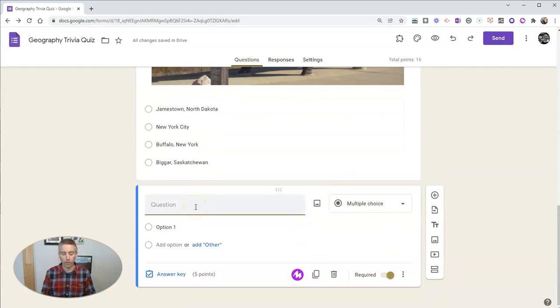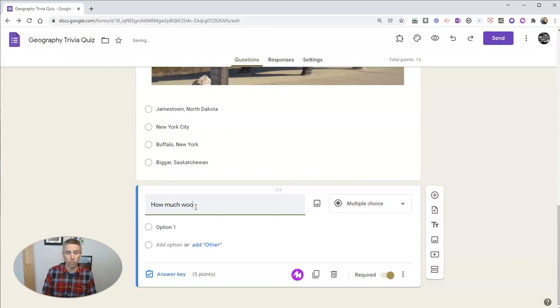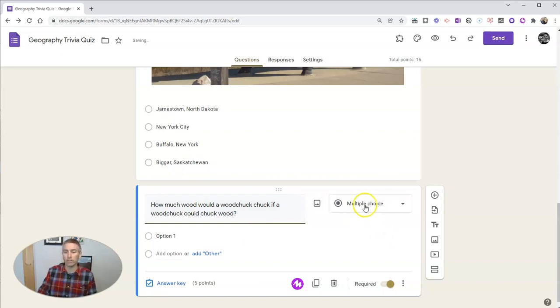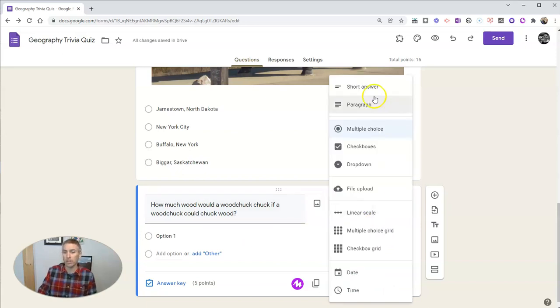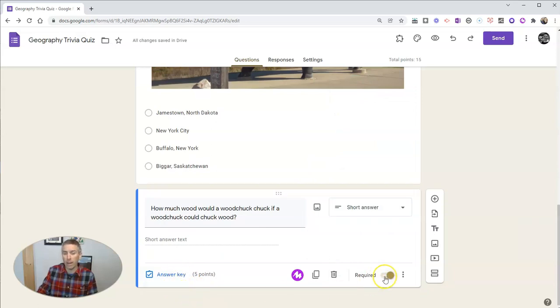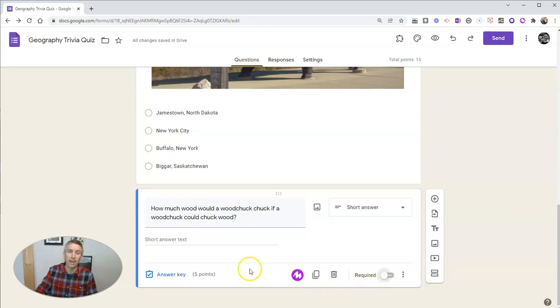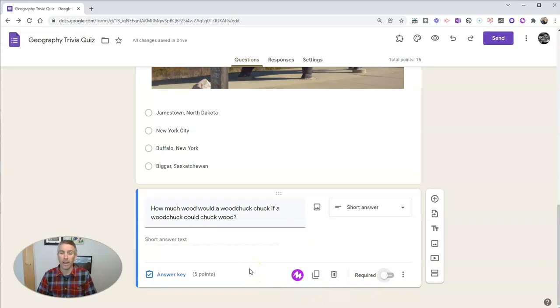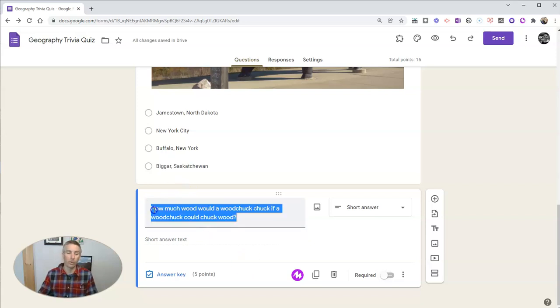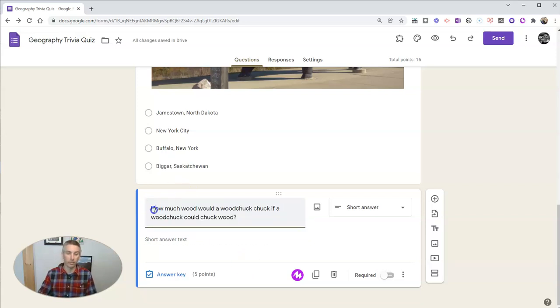I'm going to put in a fun bonus question like, how much wood would a woodchuck chuck if a woodchuck could chuck wood? And I want my students to just take a stab at it, just guess at it, put an answer in here. Now, I'm going to make that not a required question because I don't want my students to feel like they have to answer the bonus question. I want them just to try it. And so I'll even write in here that it's a bonus question.